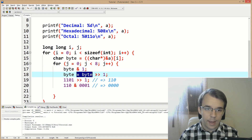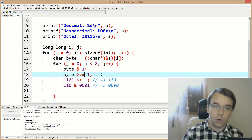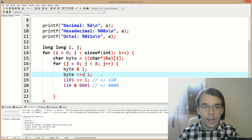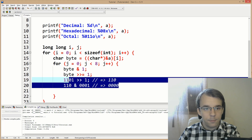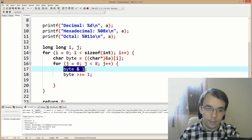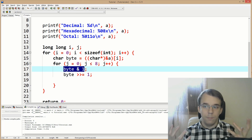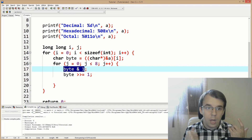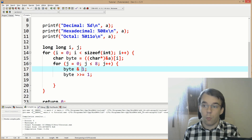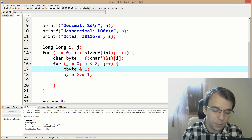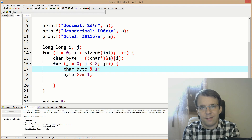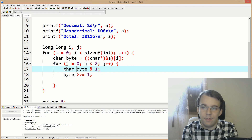We can rewrite this as the shorthand operator — it's the same thing. Now all the pieces come together. We have the bit we want to print on the screen, so we store it — I'll store it in a char, simply because there's no bit data type.